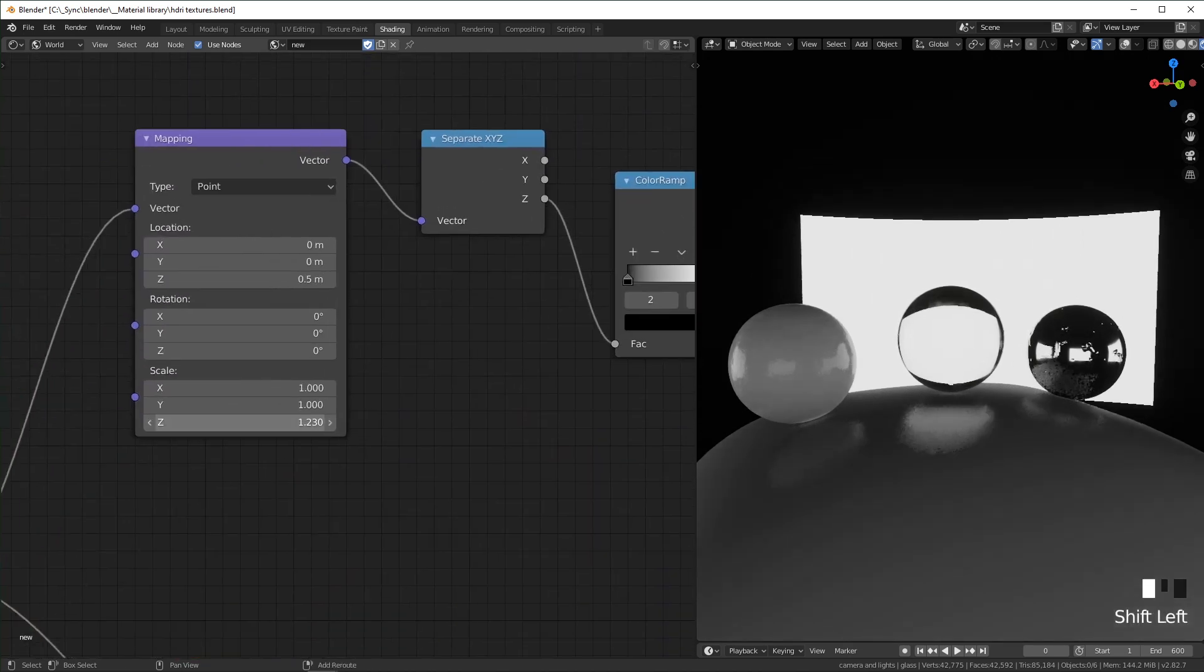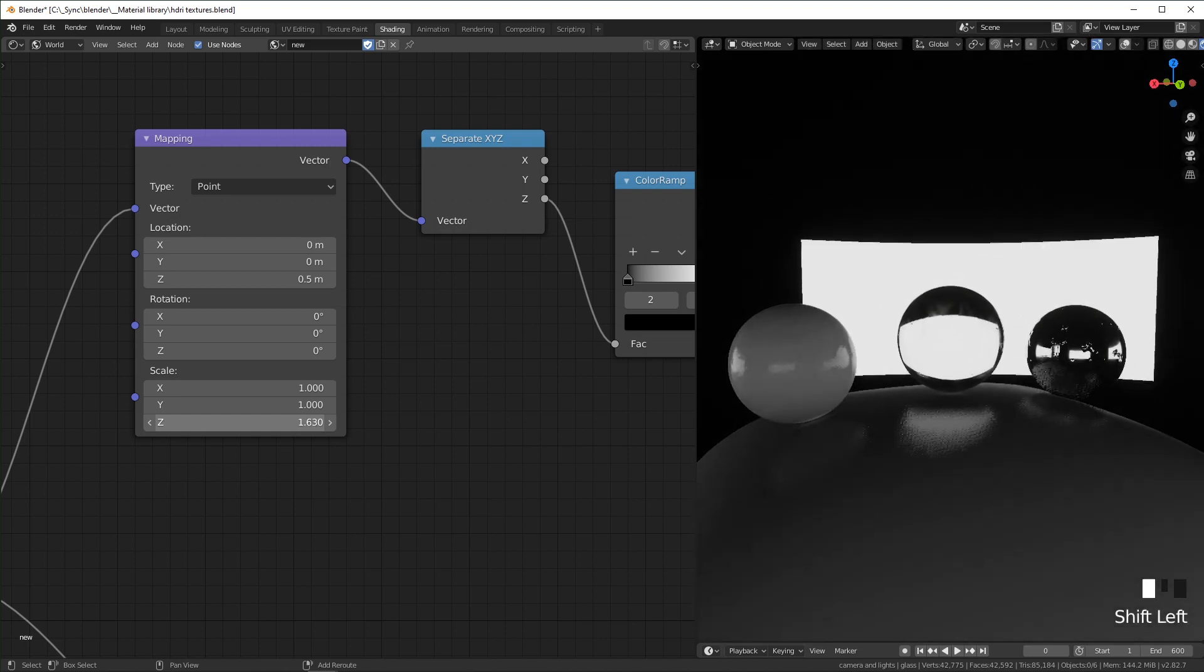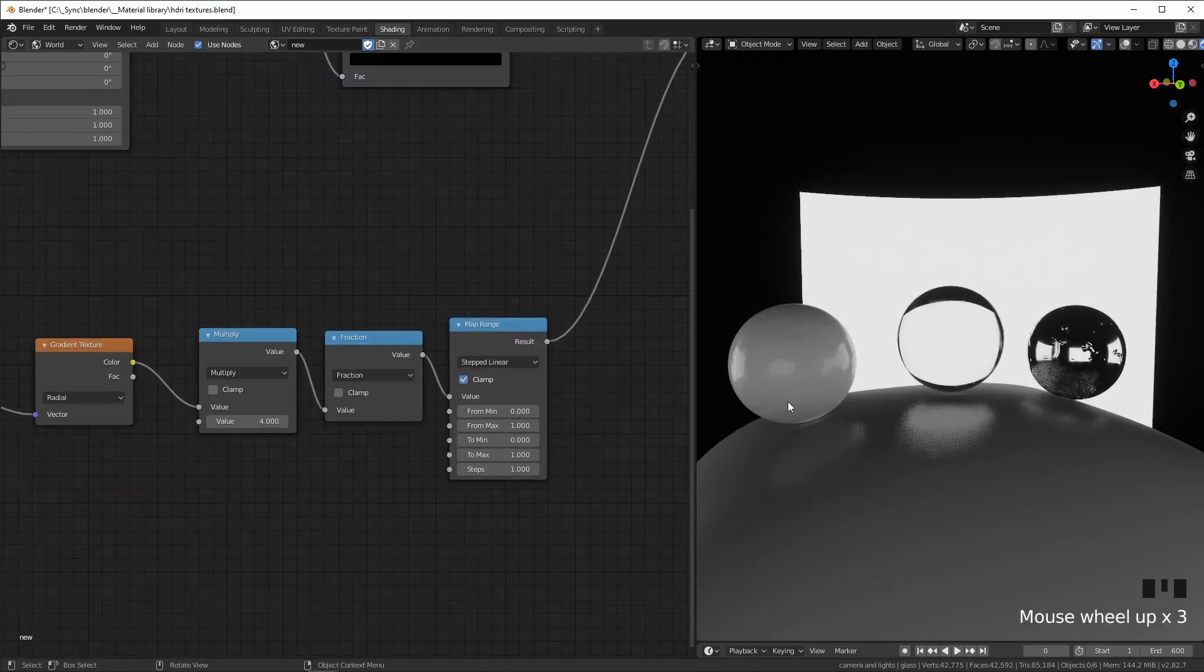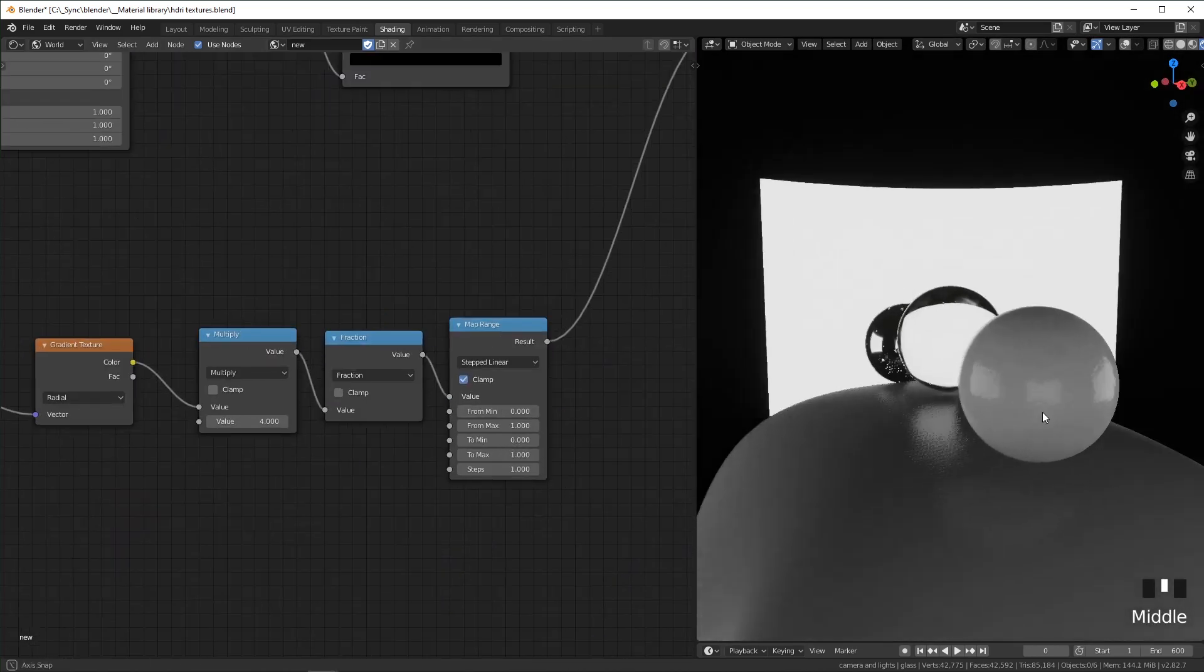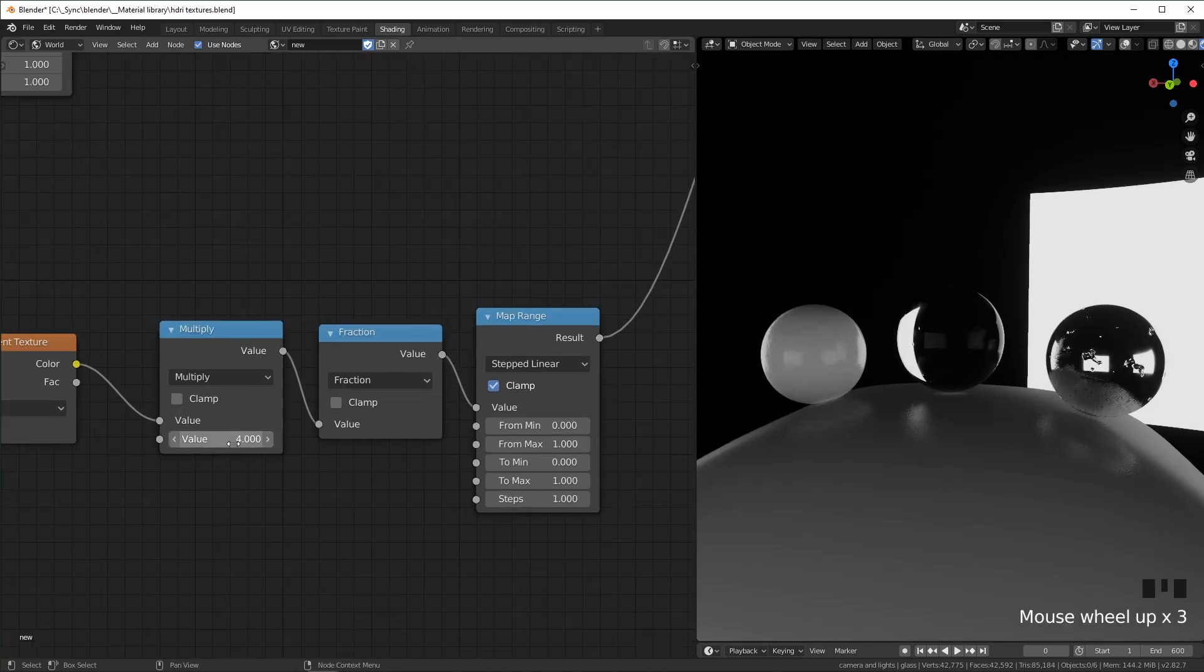This is also an easy way to make a three-point lighting setup where all of the lights are the same brightness. And that's all there is to it.